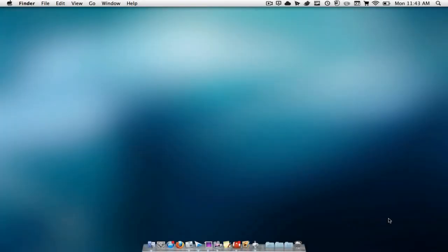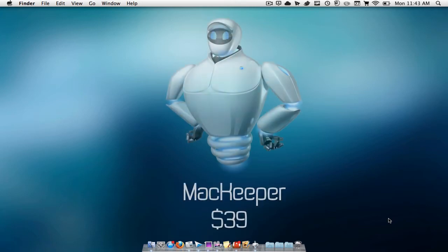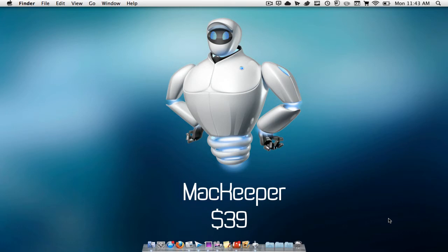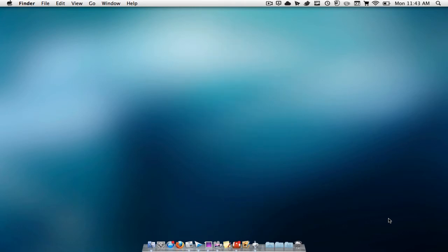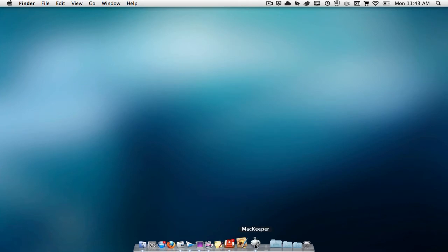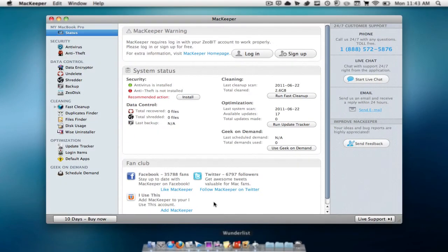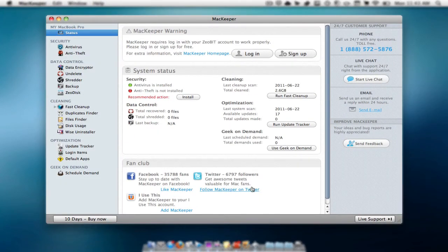Hey YouTube, how's it going? Mac man here and today we're going to be taking a look at an application called MacKeeper. MacKeeper is a paid application but you can also download a 15-day trial for free. So let's jump right into the application.